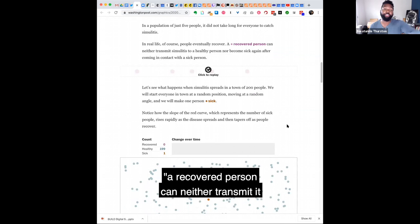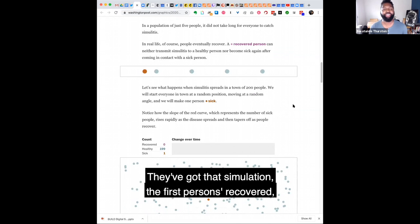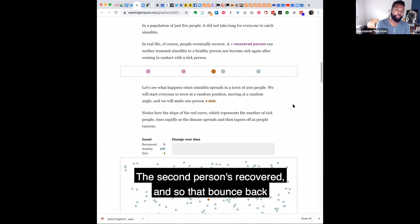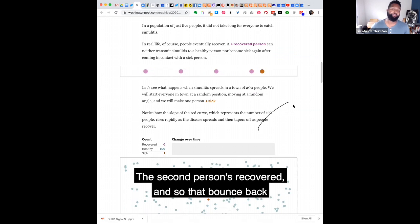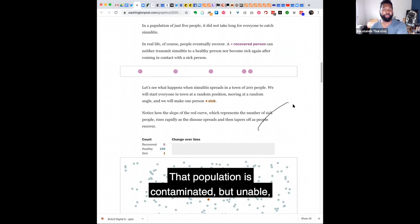So a recovered person can neither transmit it to a healthy person nor become sick again. So they've got that simulation. The first person's recovered. The second person's recovered. And so that bounce back doesn't re-infect them.